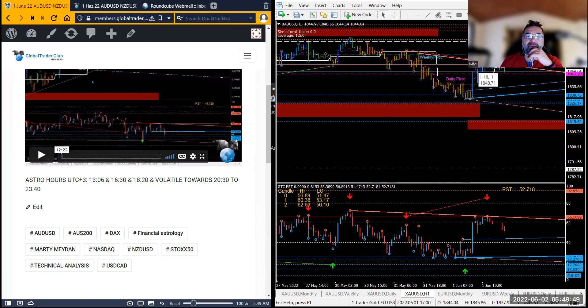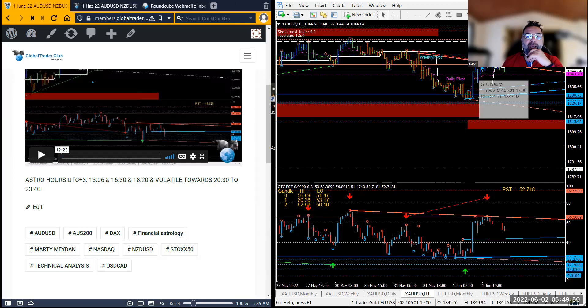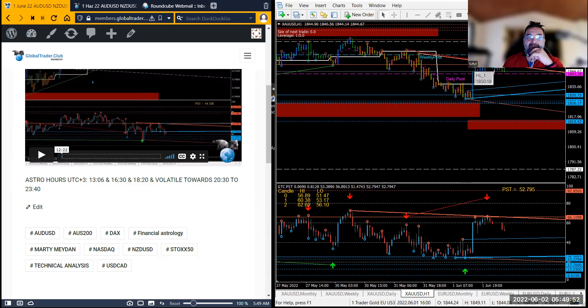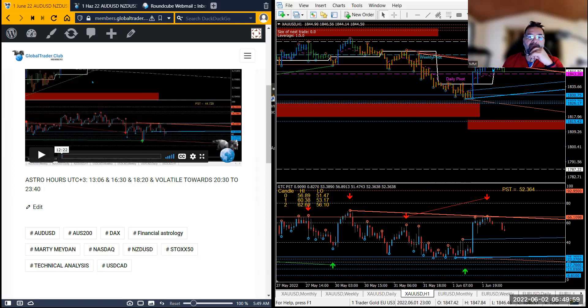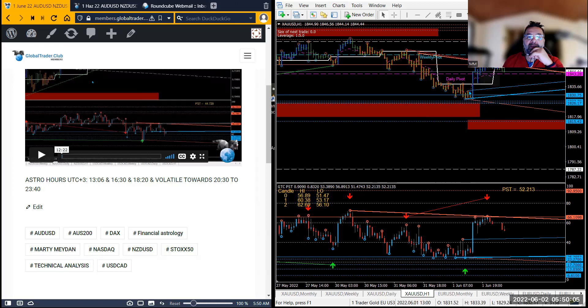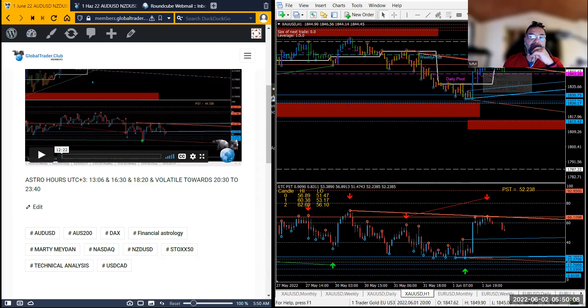It makes a top at that bar and does not go higher and starts to pull down. I've said here it's going to be volatile towards 8:30 to 11:40, and as you can see this volatility towards that time period has happened.